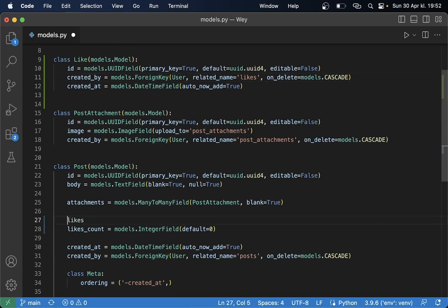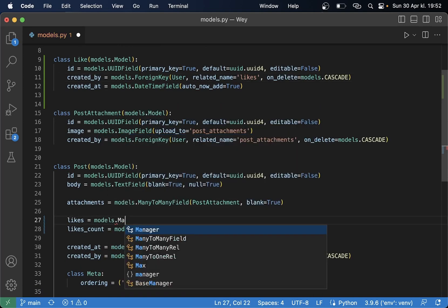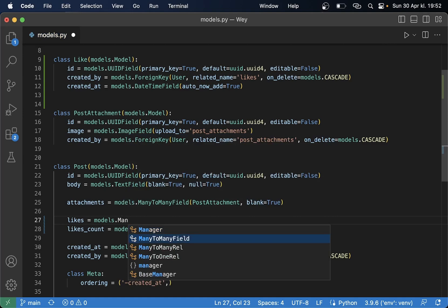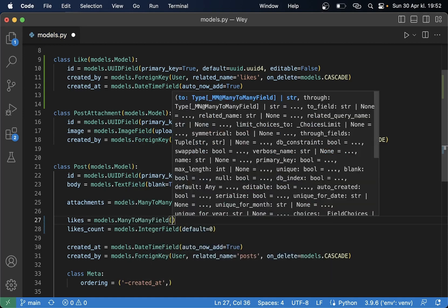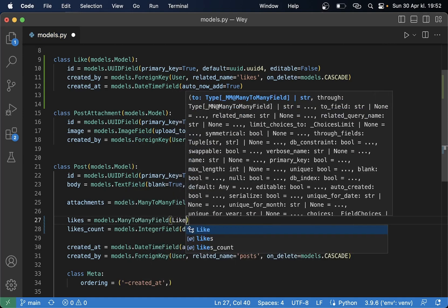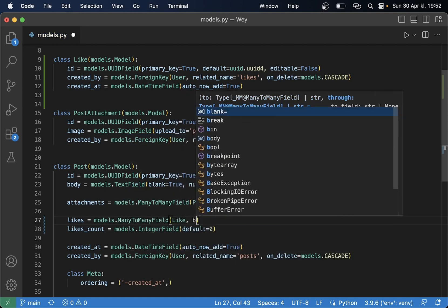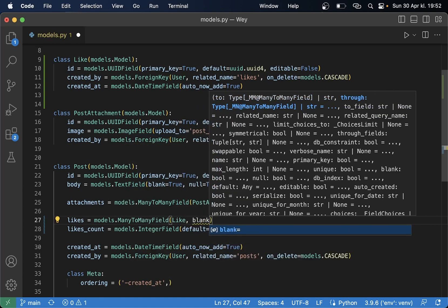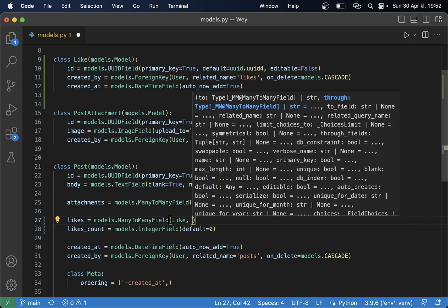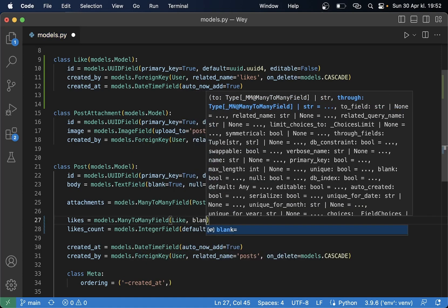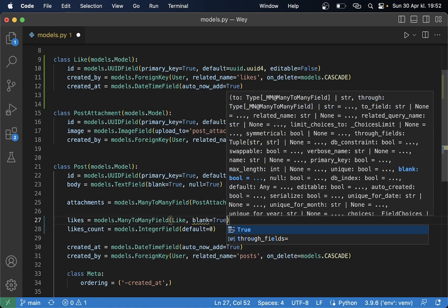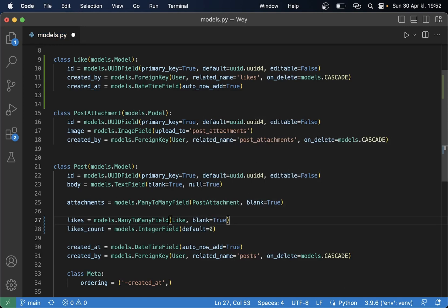So here we can just say likes equals models.ManyToManyField. Then we pass in Like and set blank equals true because we don't necessarily have a like for a post.